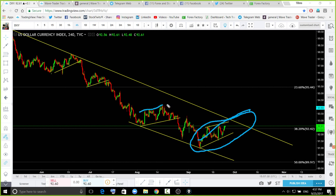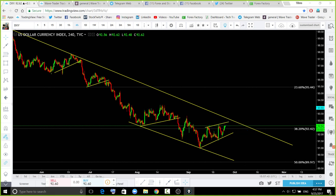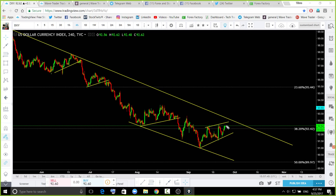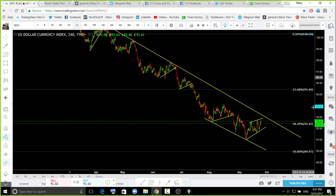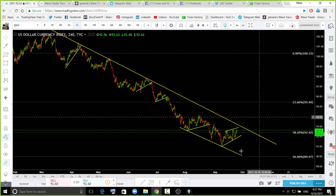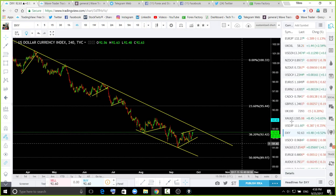Something like that — we may see another move to the downside after that. Pay attention at that trend line for this week. We may see another move to the downside on the dollar index. We are still in a downtrend market — a strong bearish market. We may see one more move to the downside.